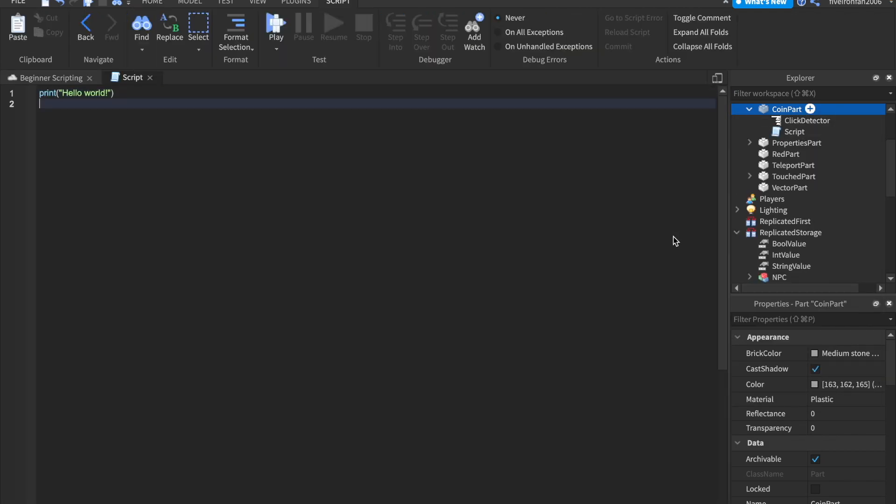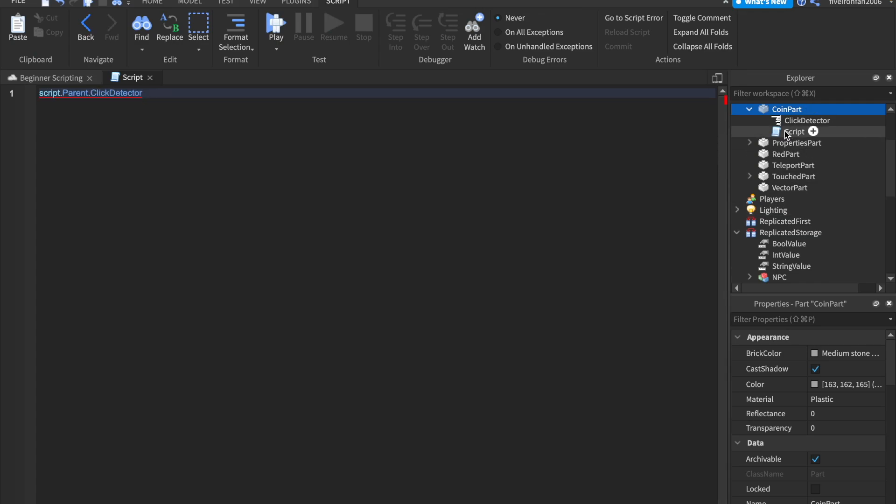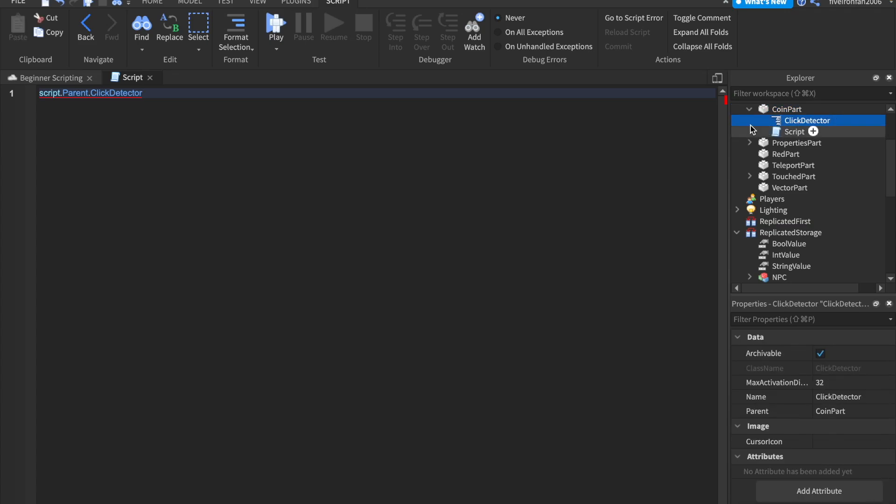So now inside of our click parts, let's insert a script. And what we can say is script dot parent dot click detector, right? Because we're saying the script's parent, the coin part. And then we're finding the click detector. So script dot parent dot click detector.